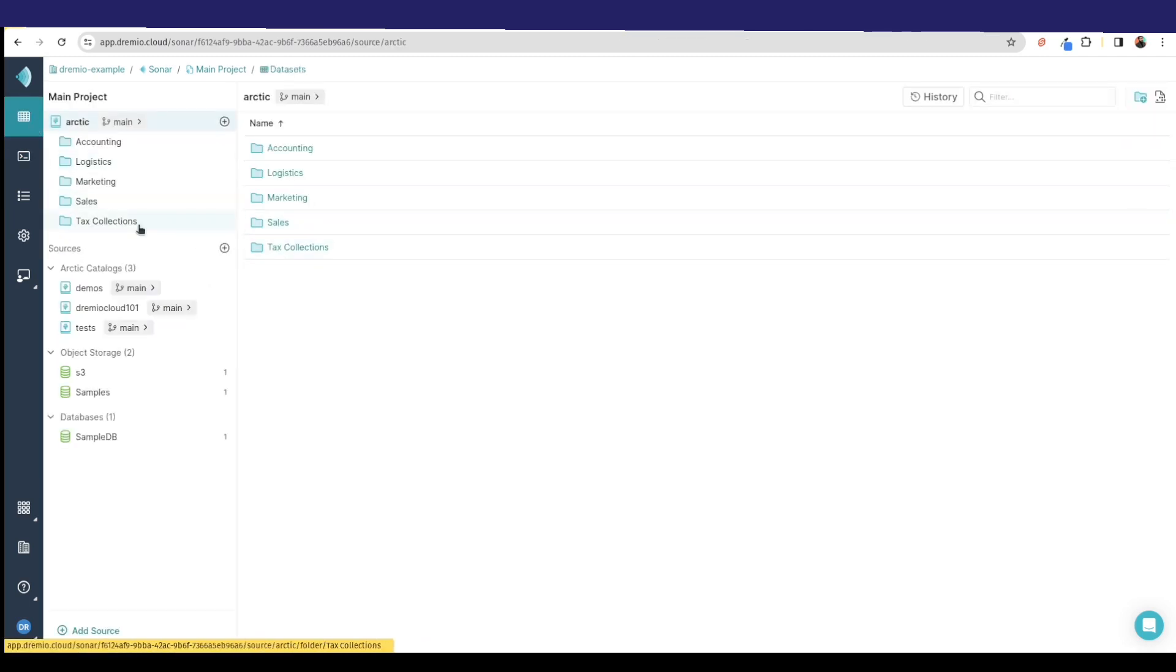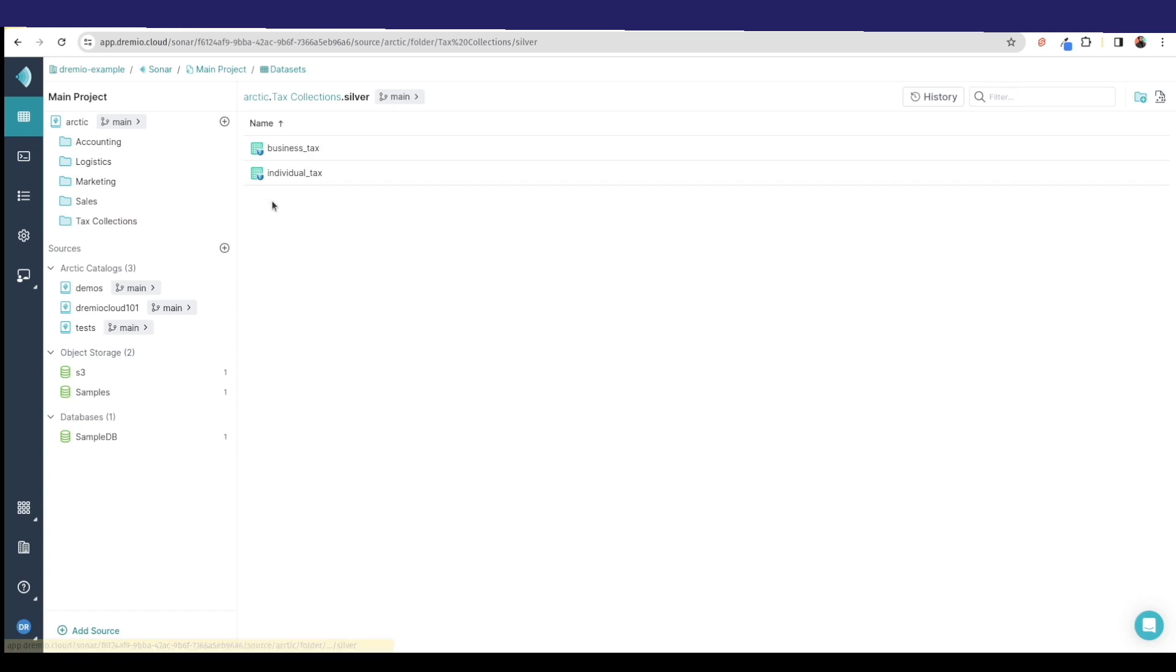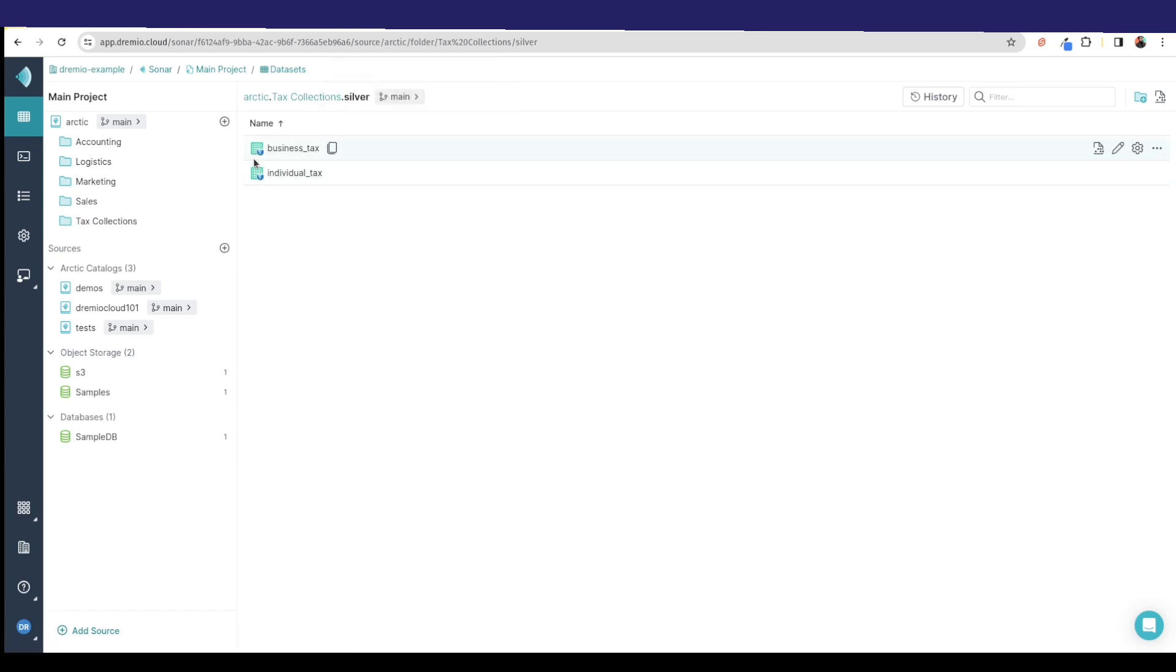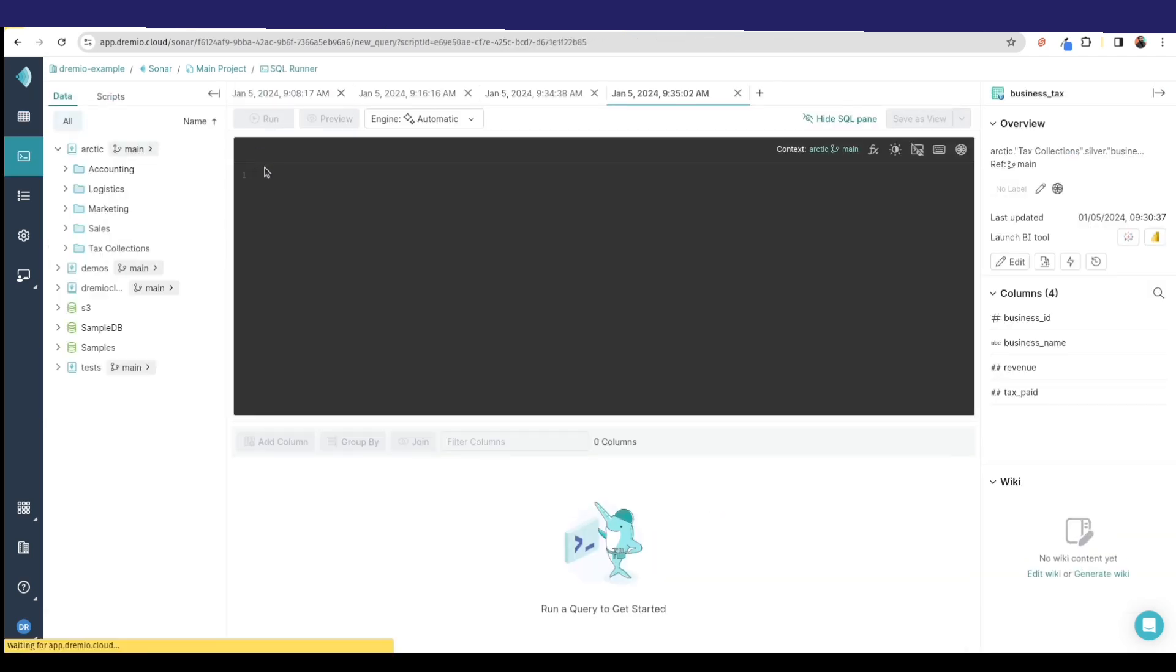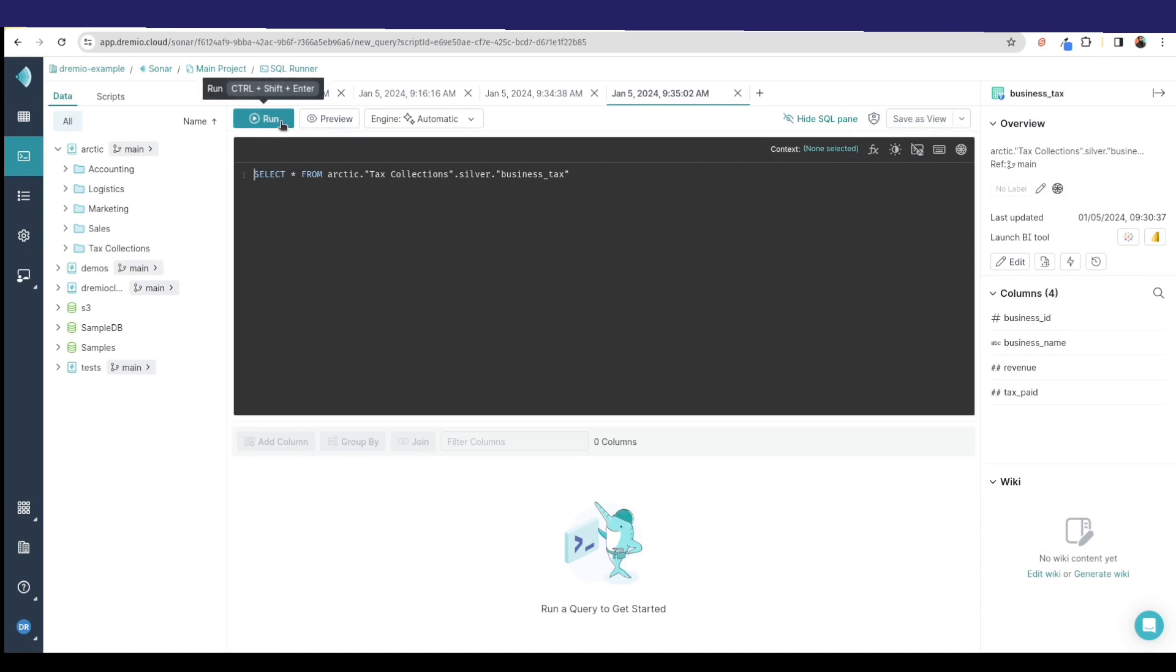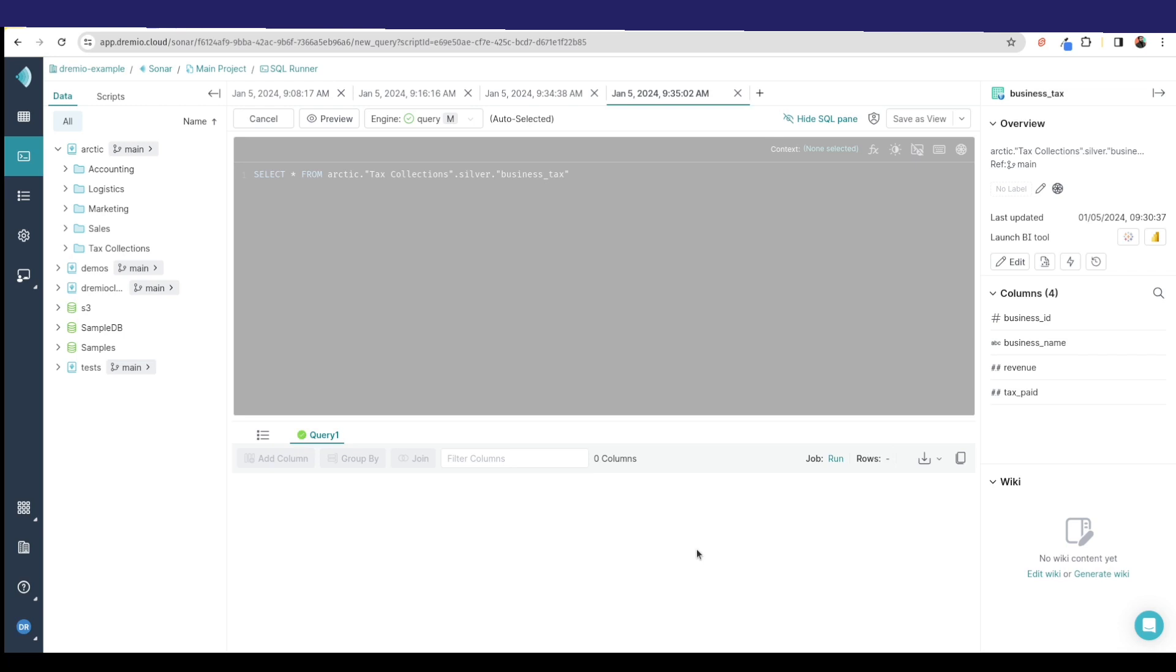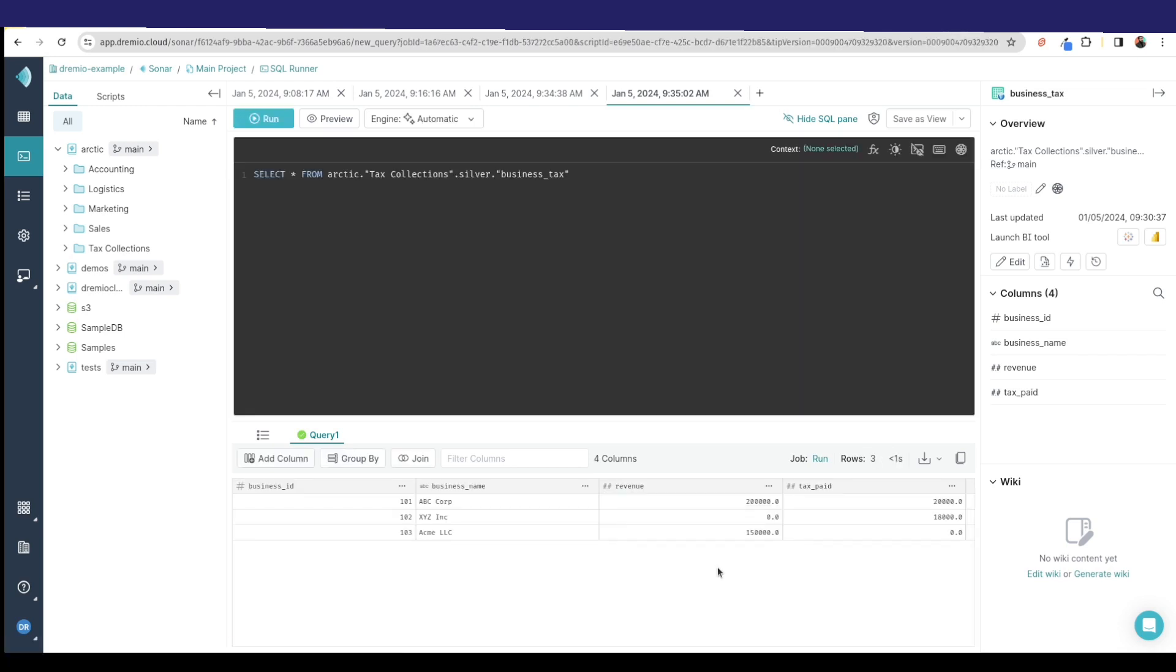But now if I go back, in my silver folder I did this cleanup. Notice these are green icons, which means these are views, not copies of the data. These are just basically logical SQL views on the data that I created. If I run this, I'm going to notice that I had taken care of these nulls here and the nulls are gone.